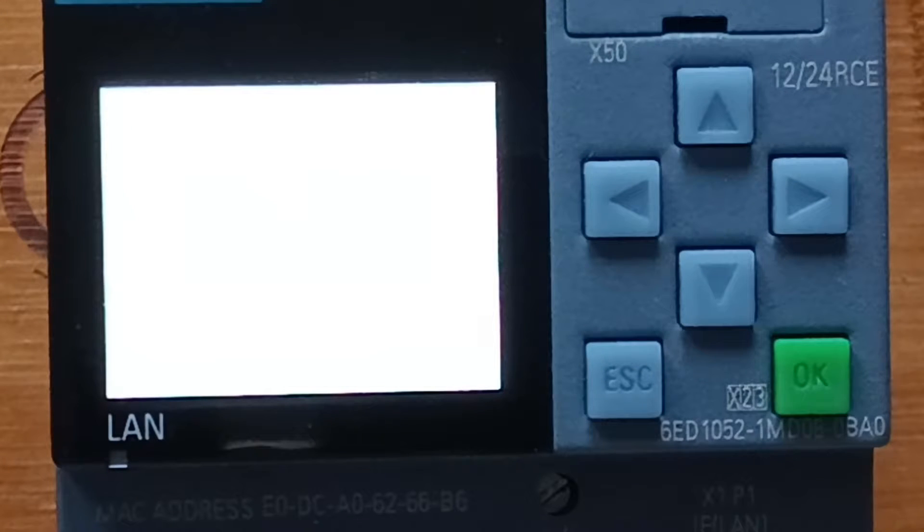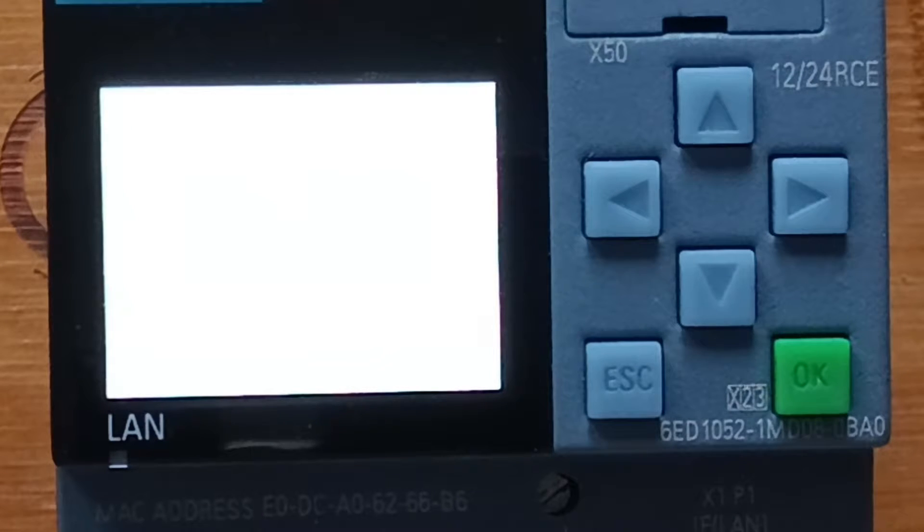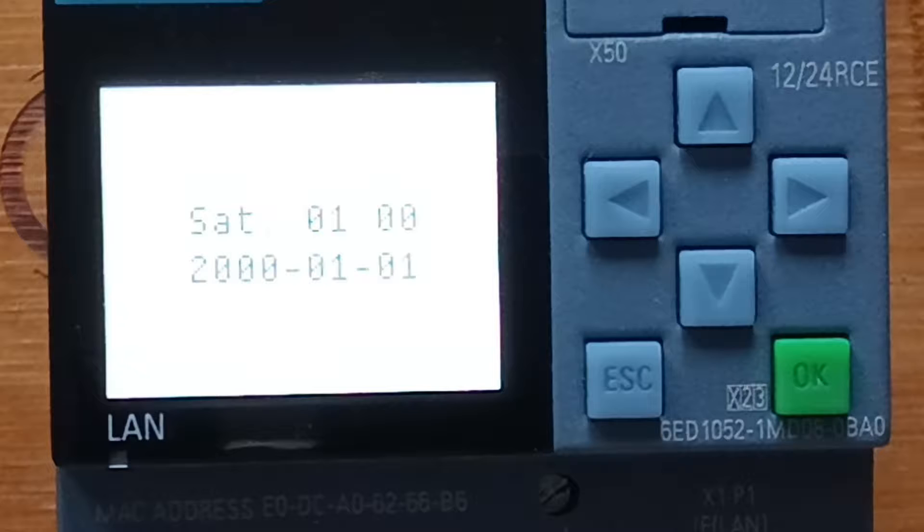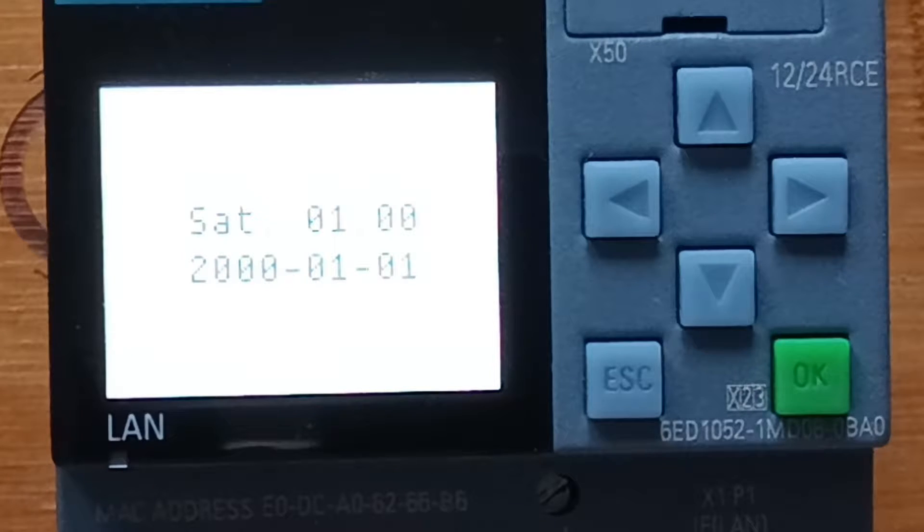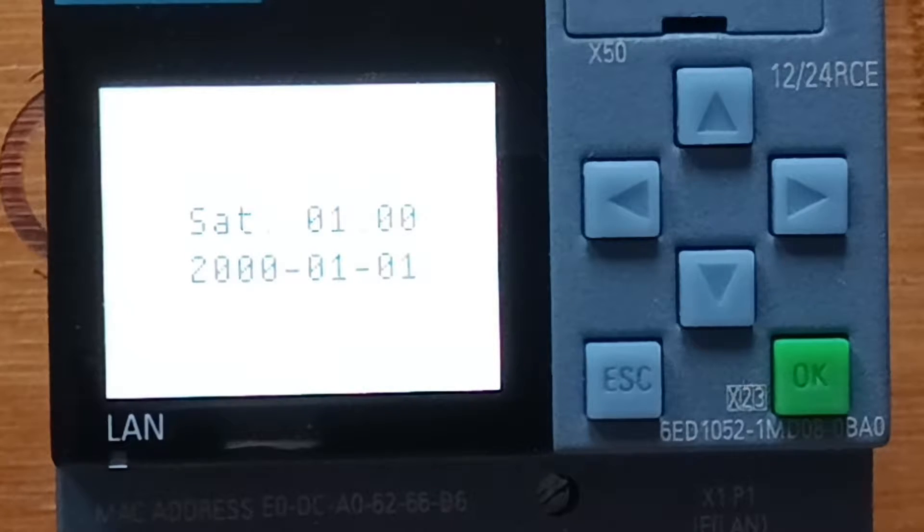Hello, and welcome to this tutorial. In today's video we will go through how we find and change the IP address on a Siemens Logo PLC.